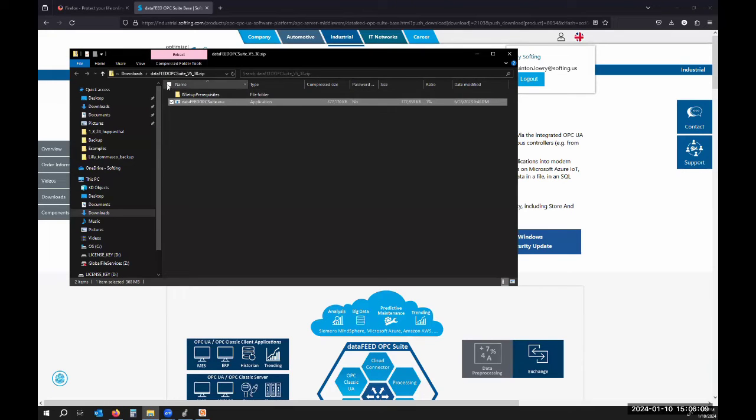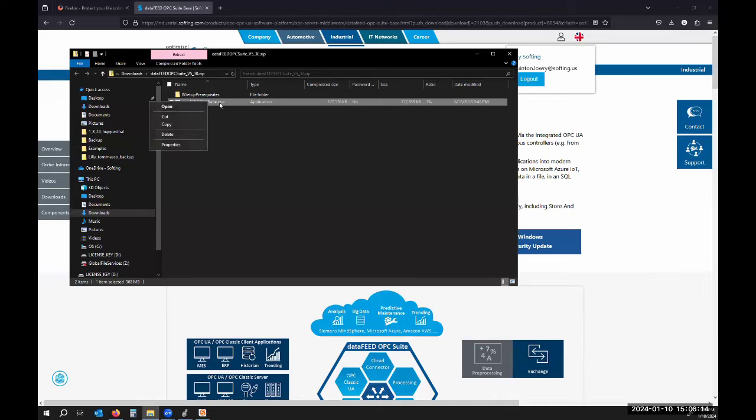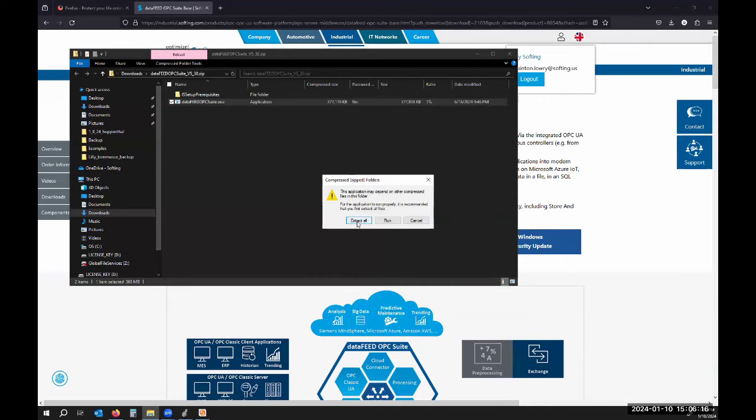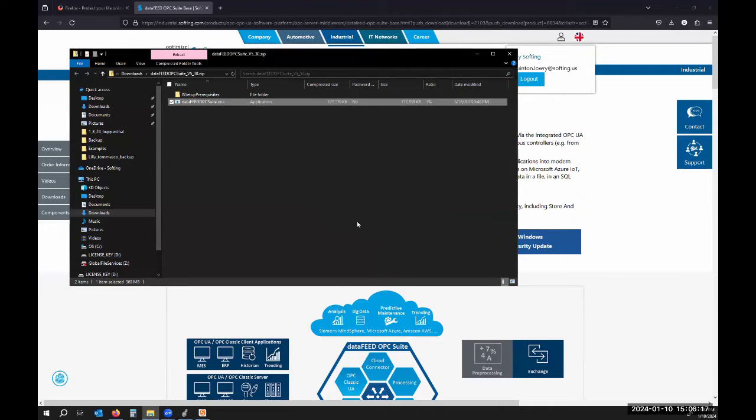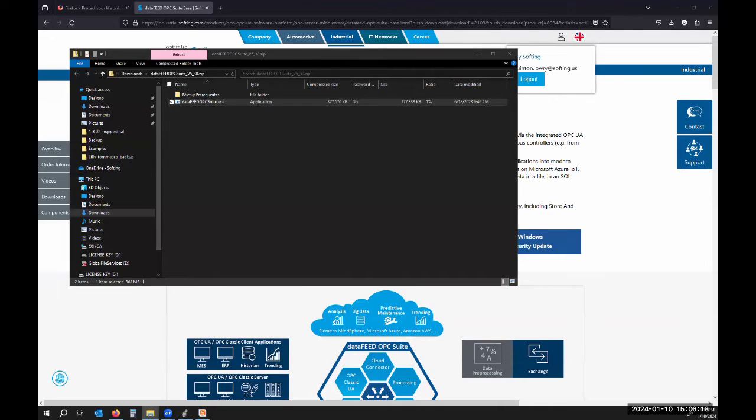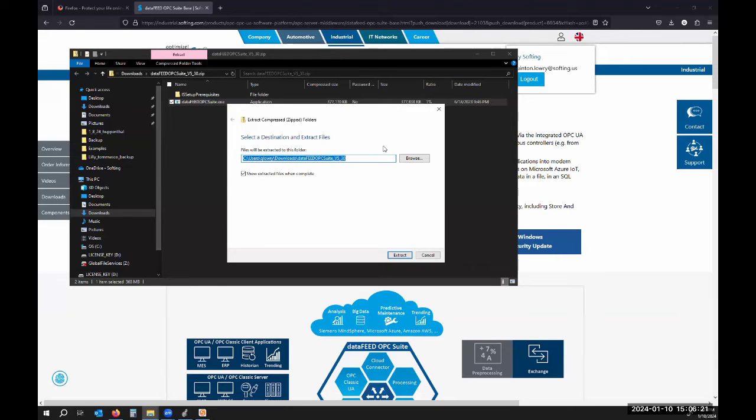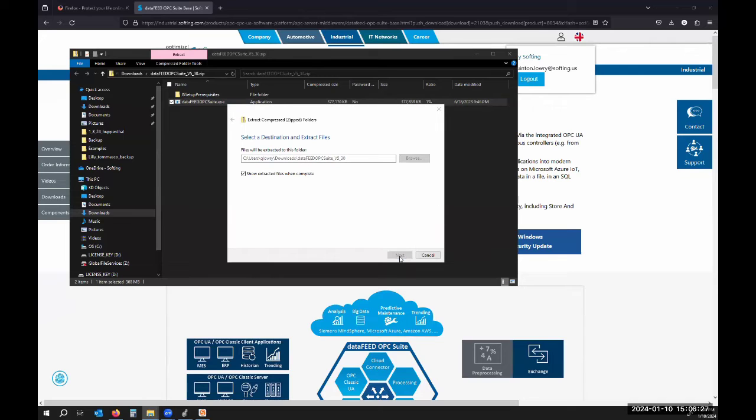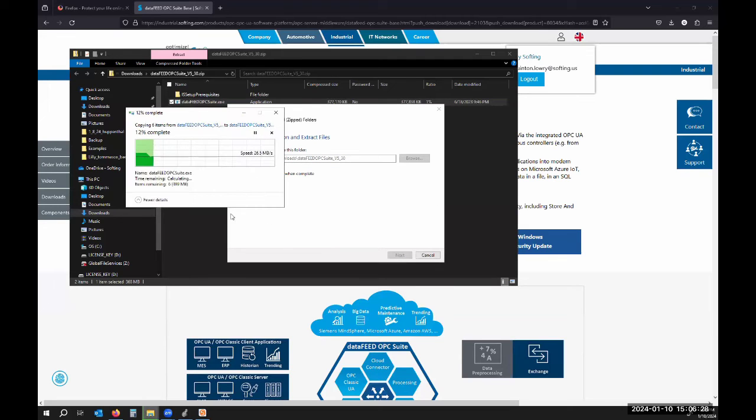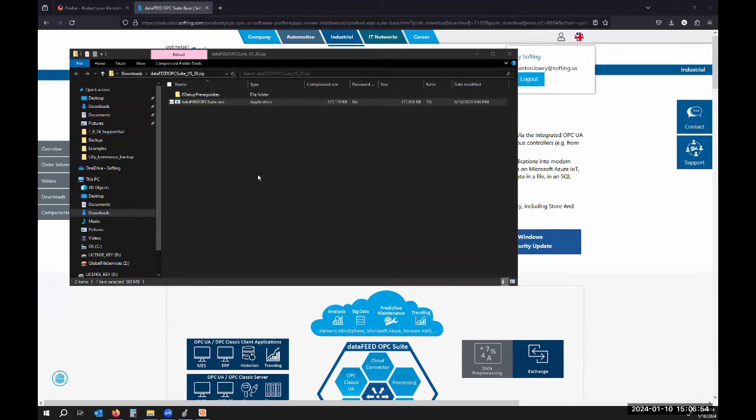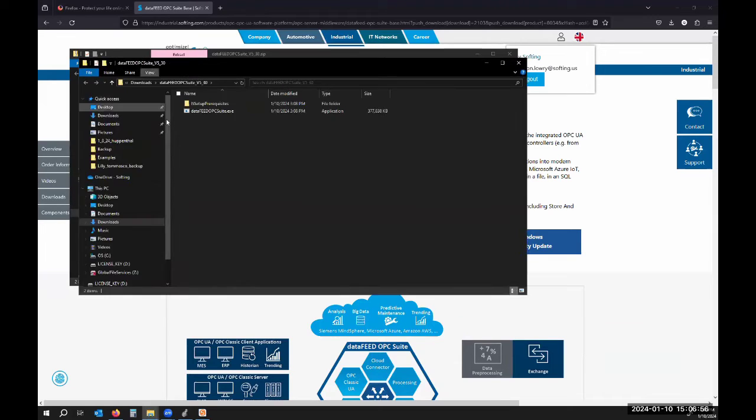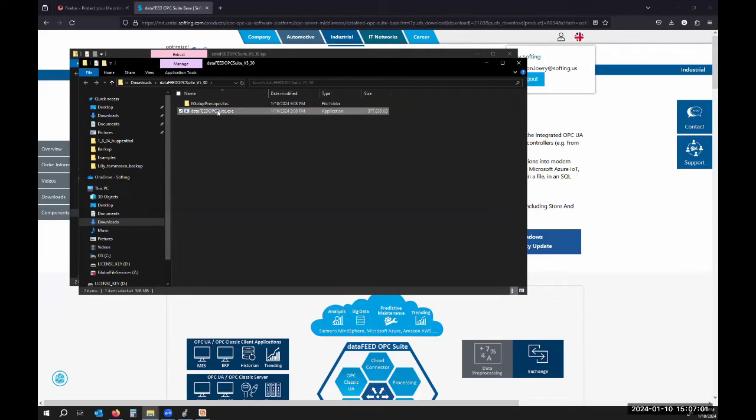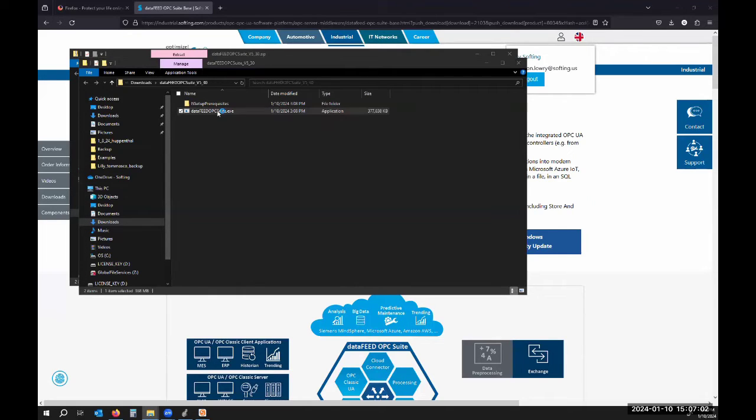Once it's downloaded you can go to your downloads folder on your PC. You can double click the executable, extract all, and I'll extract it to its default location. Now I'll run this executable by double clicking on it.